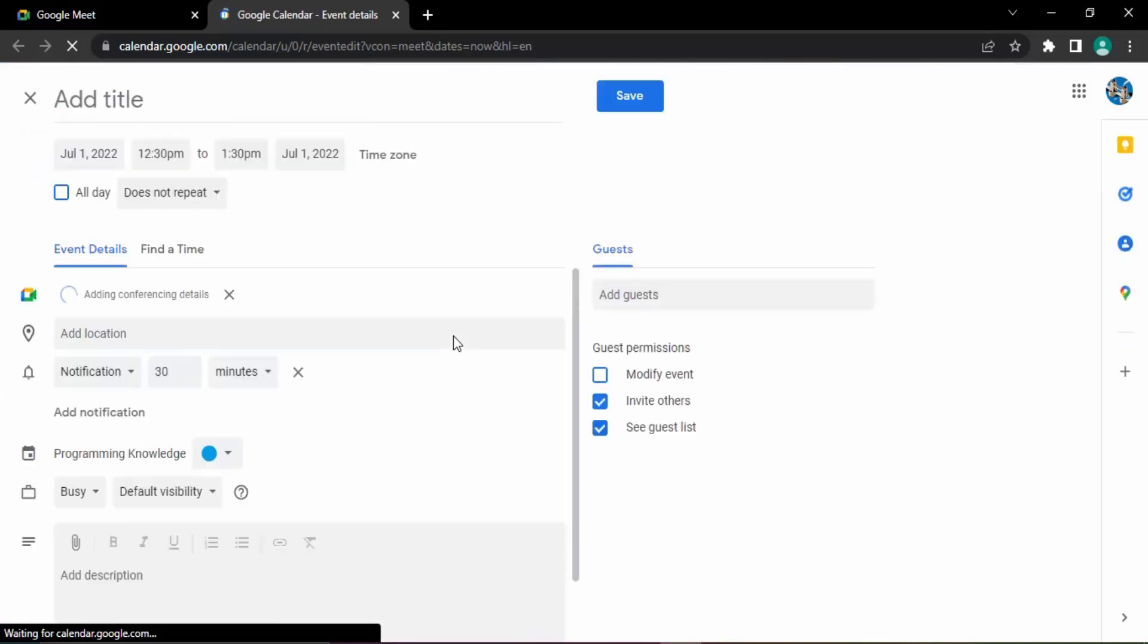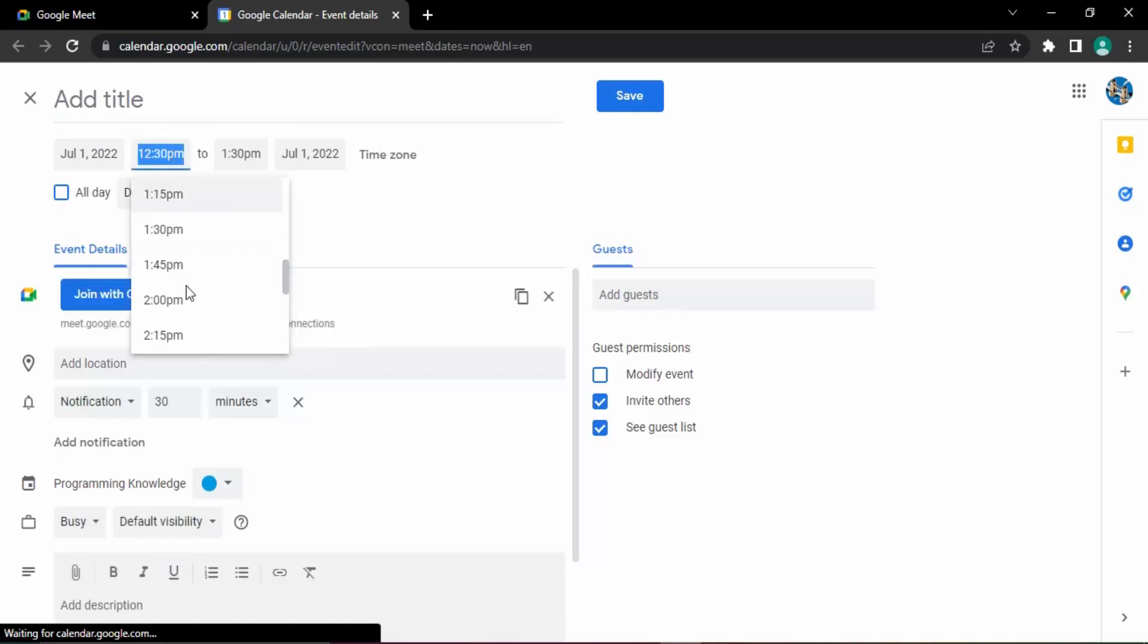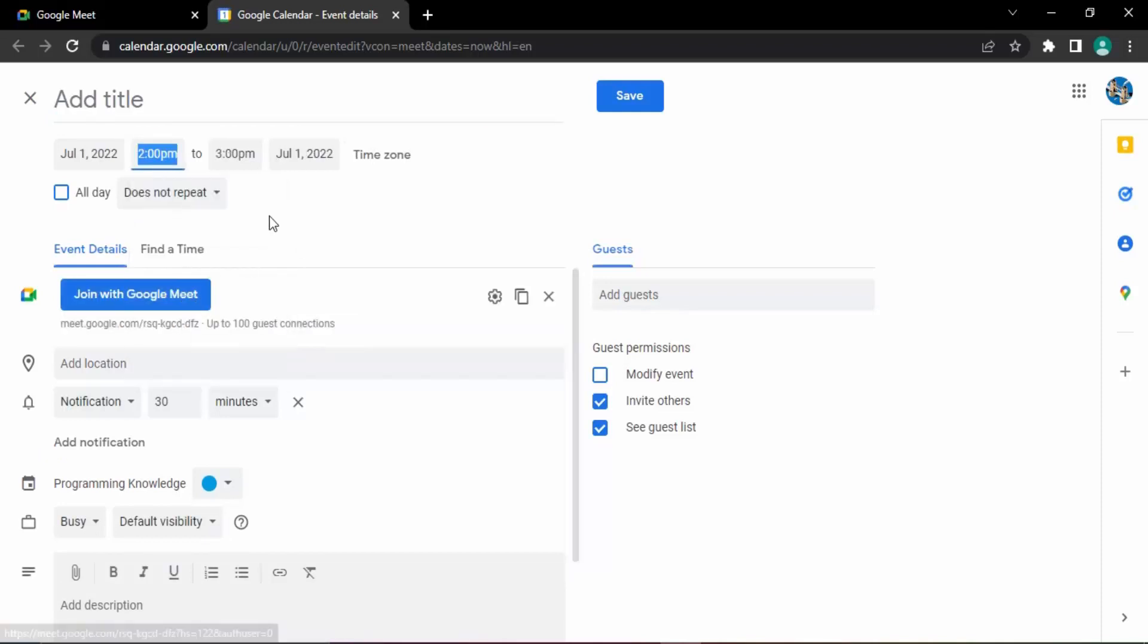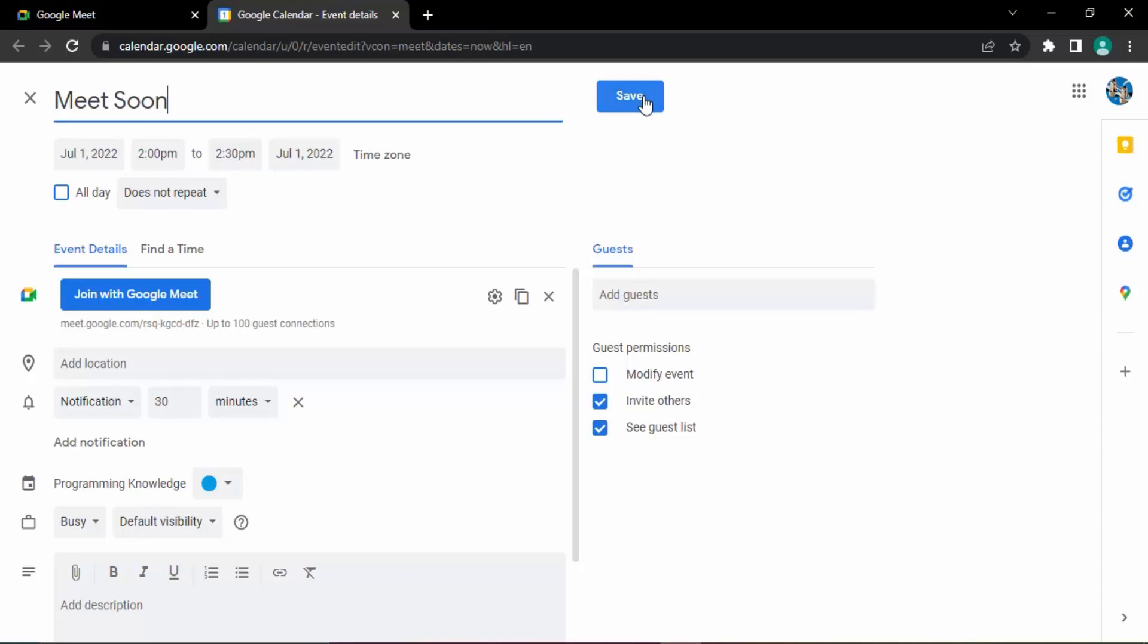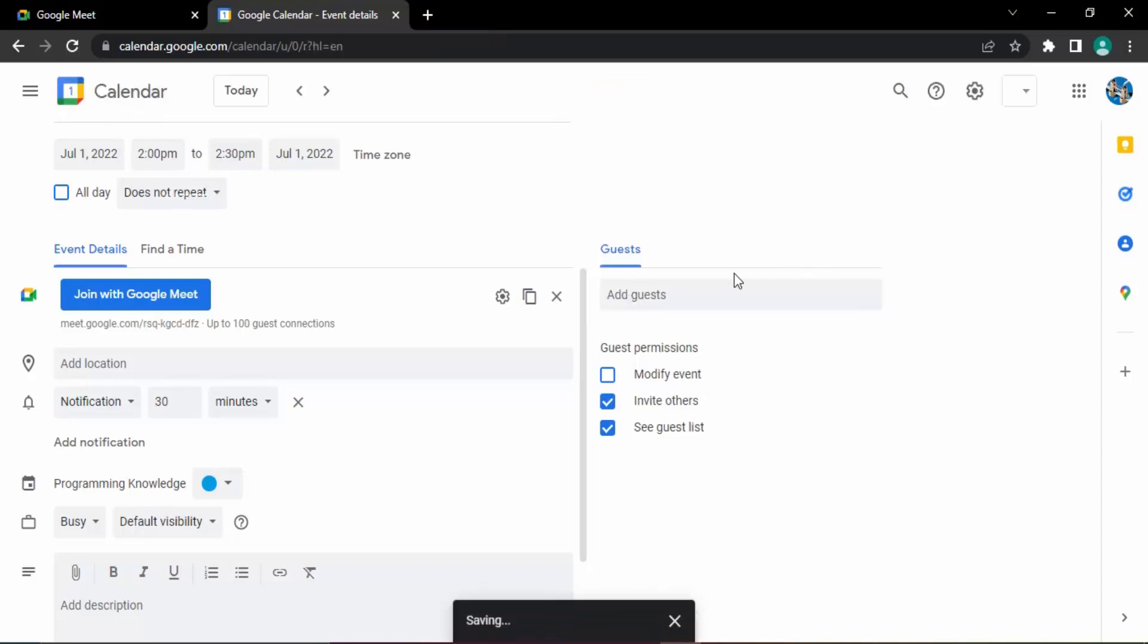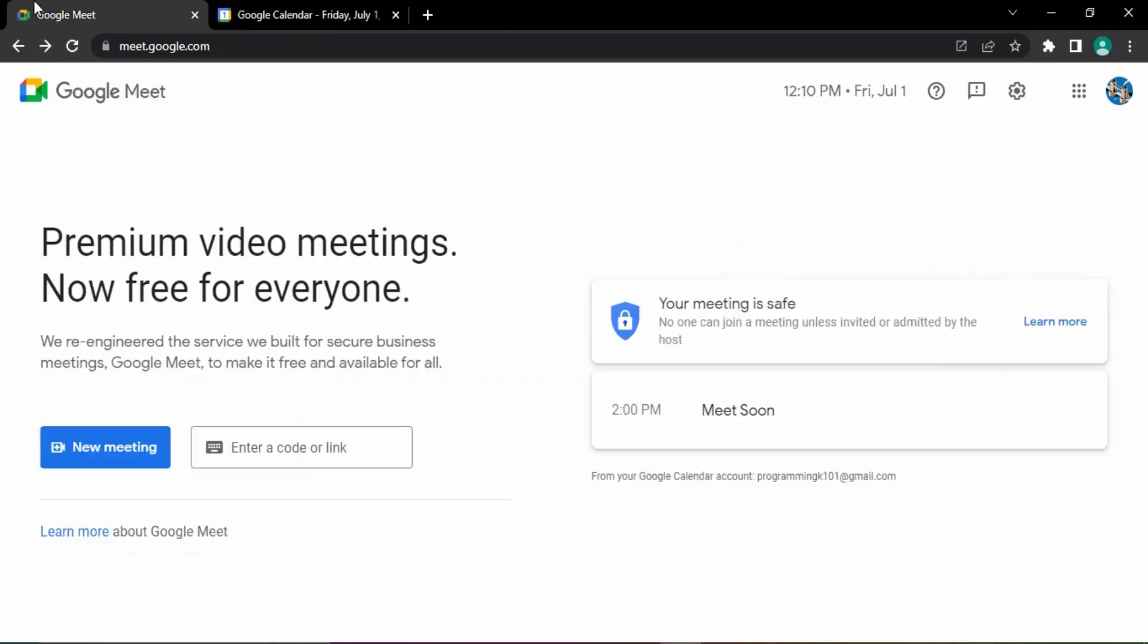This meeting would be scheduled for today but for a later time. It's July 1st. The time I want is from 2 PM to 2:30 PM, that's 30 minutes. Of course you can stop the meeting whenever you want. This is just a duration that's been set. Then add a meeting title, Meet Soon. Click on save. Now this is saved, Meet Soon from 2 PM. If you go to Google Meet,